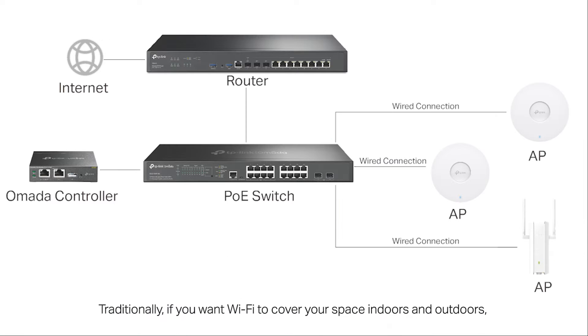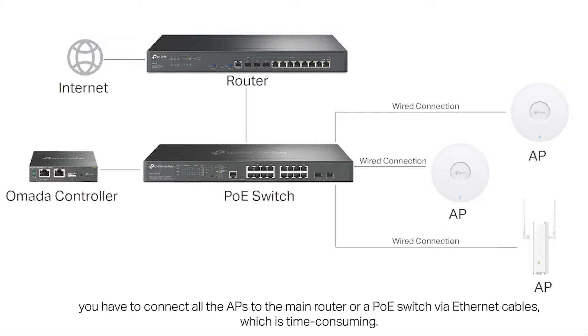Traditionally, if you want Wi-Fi to cover your space indoors and outdoors, you have to connect all the access points to the main router or a PoE switch via Ethernet cables, which is time-consuming.